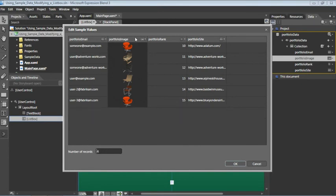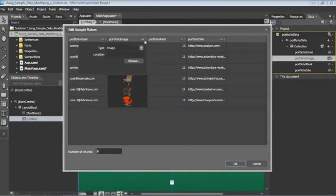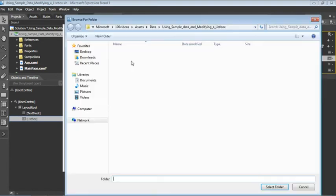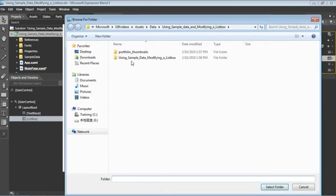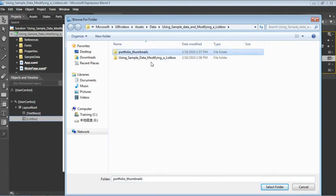And if we want to change the source of our portfolio image we can click on the change property type menu. And we can see here an empty field for location. Let's click browse. And then we'll navigate to our asset folder and we'll choose this folder portfolio thumbnails and we'll select that folder.